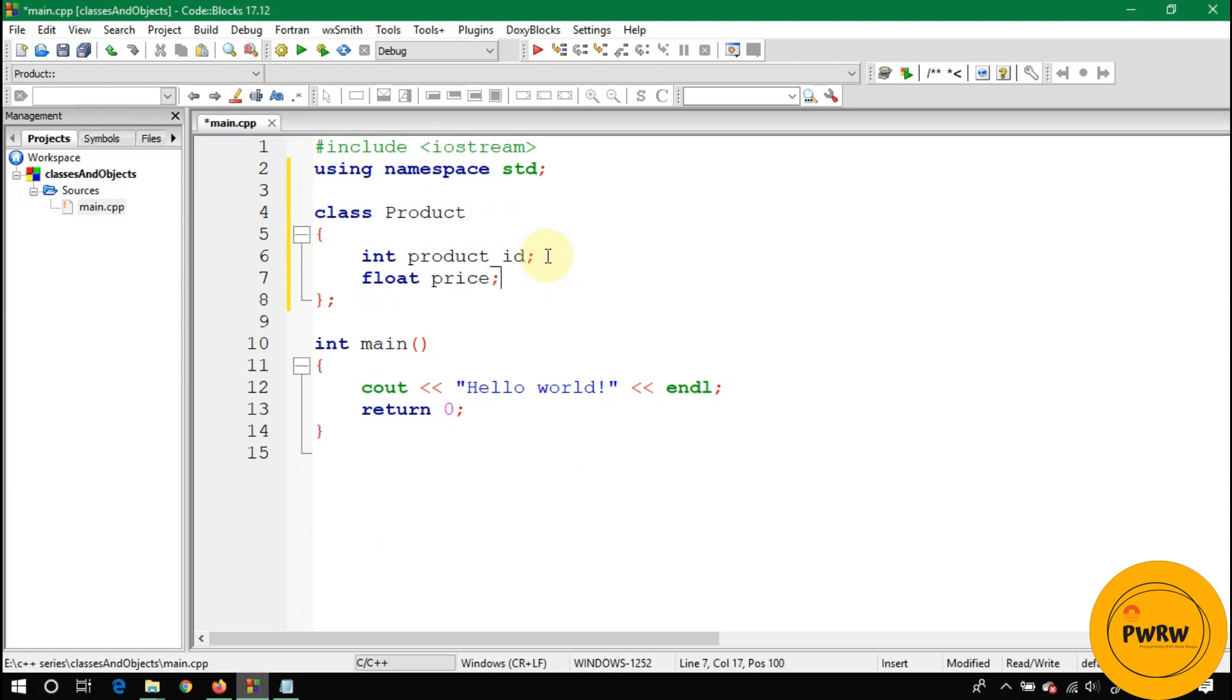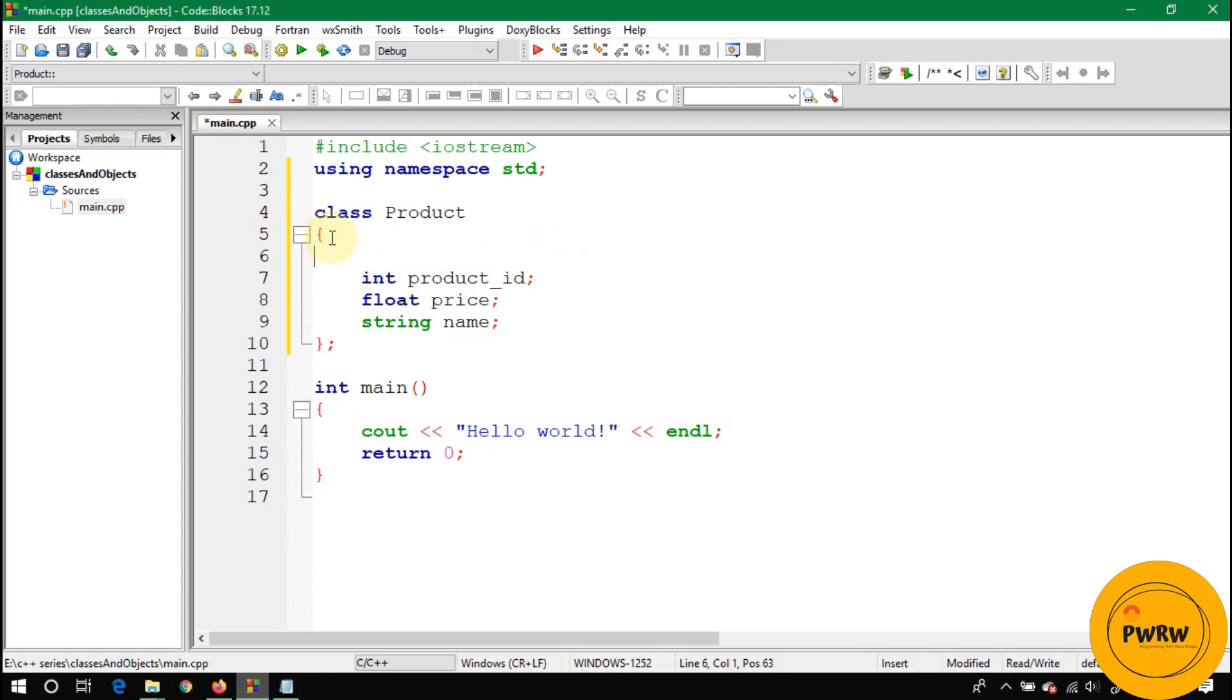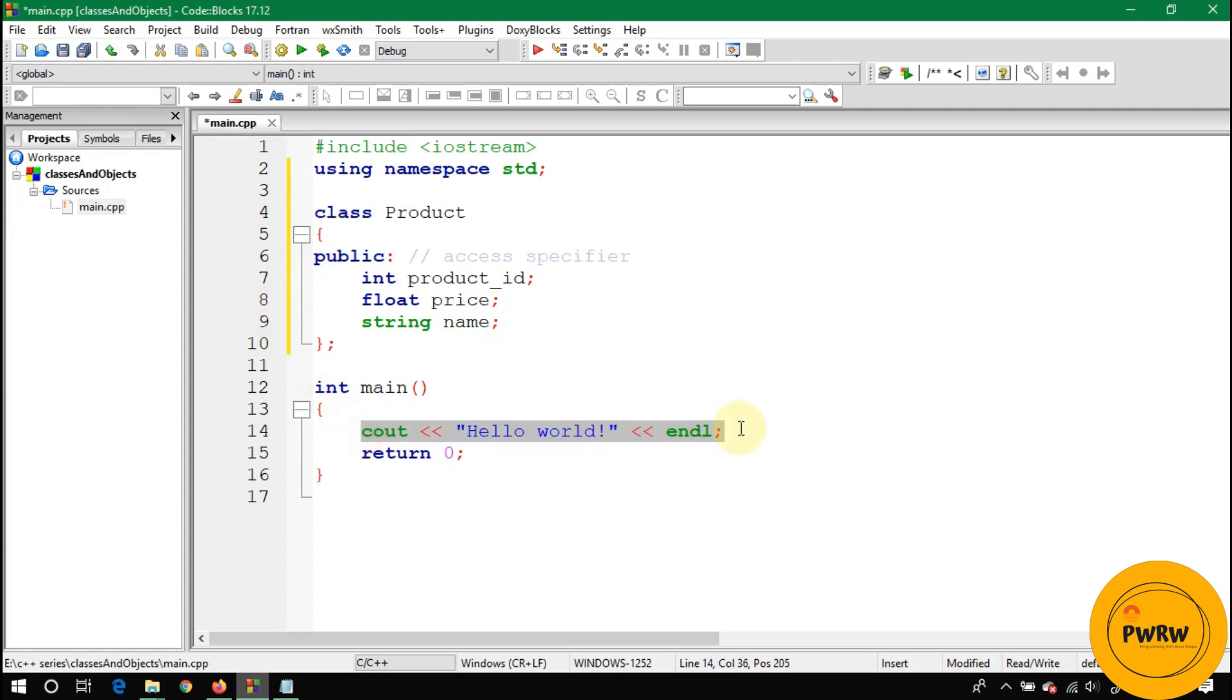There is some price of that product, so price should be float. There should be also name of that specific product, so here should be a string name. Write here public - I will tell you about public and private. For now, public is called as access specifier. If you use public, you can use these variables in main directly.